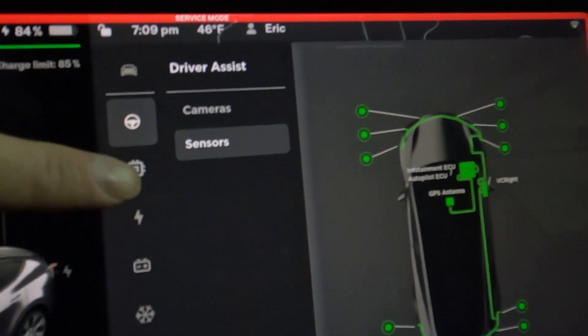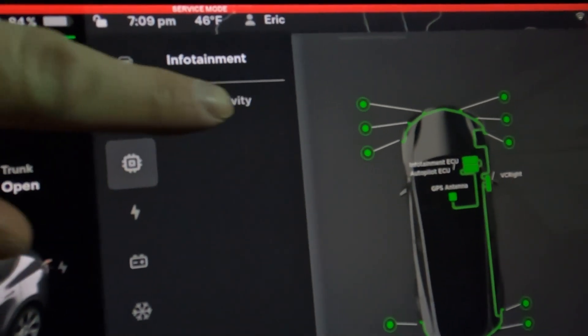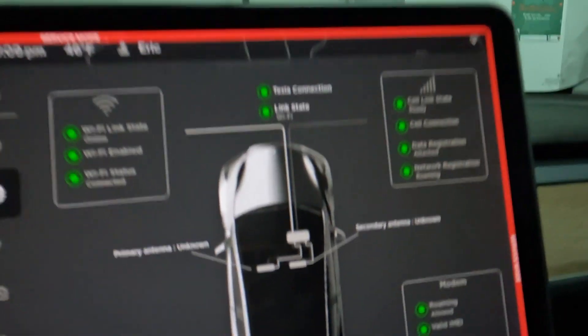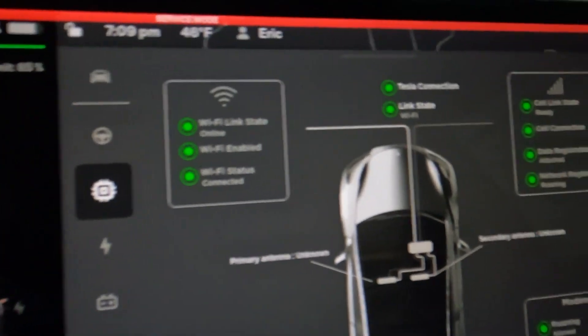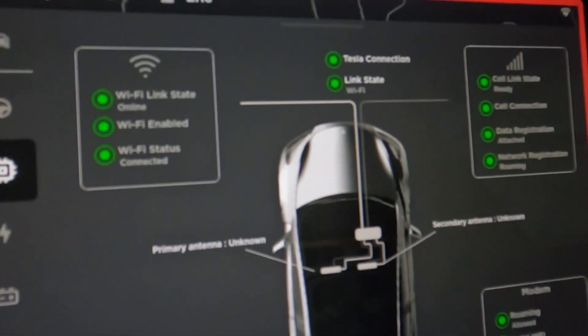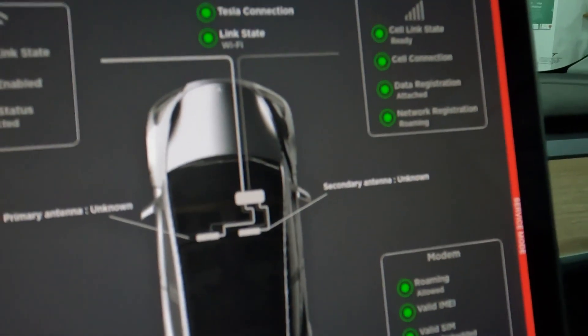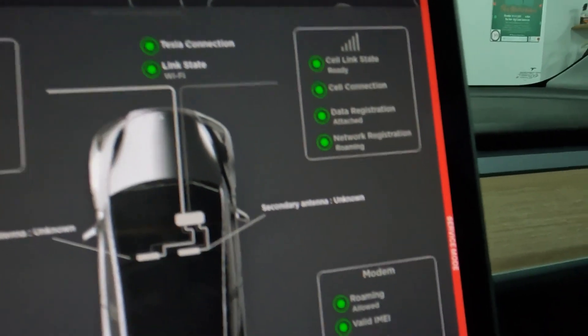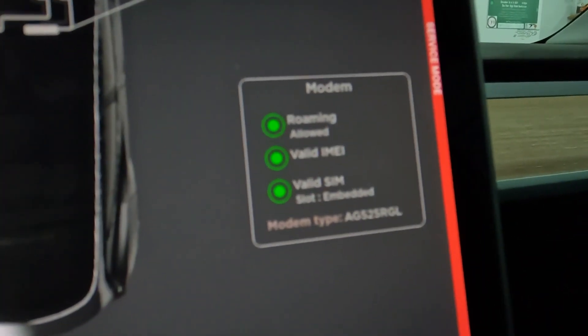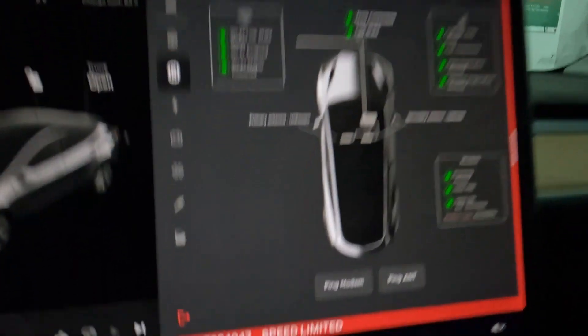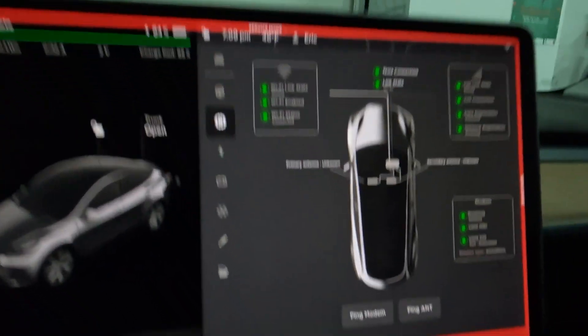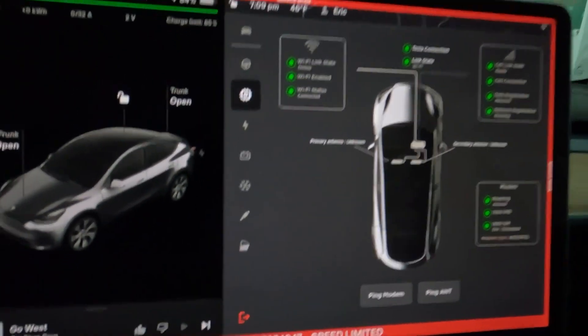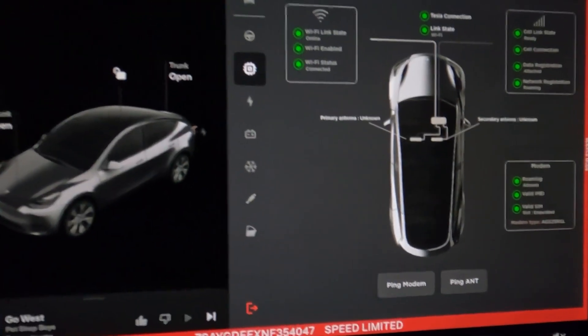Alright, go out of there. Let's see what else we have. Connectivity, okay. Our connectivity, WiFi is on, Tesla connection is there, link state is green. The cell connection is there as well, and everything looks good here. The modem is there, and you can even ping the modem to see if you get a signal back from the modem. I'm not going to do that either, but I know what it means and how it works.